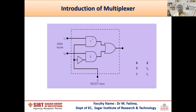This is the block diagram or logic diagram of the 2-to-1 multiplexer. Here you can see the truth table of the multiplexer. S is the select line and Z is the output. If the value of S is equal to 0, then I0 is connected to the output. If the value of S is equal to 1, then I1 will be connected to the output.